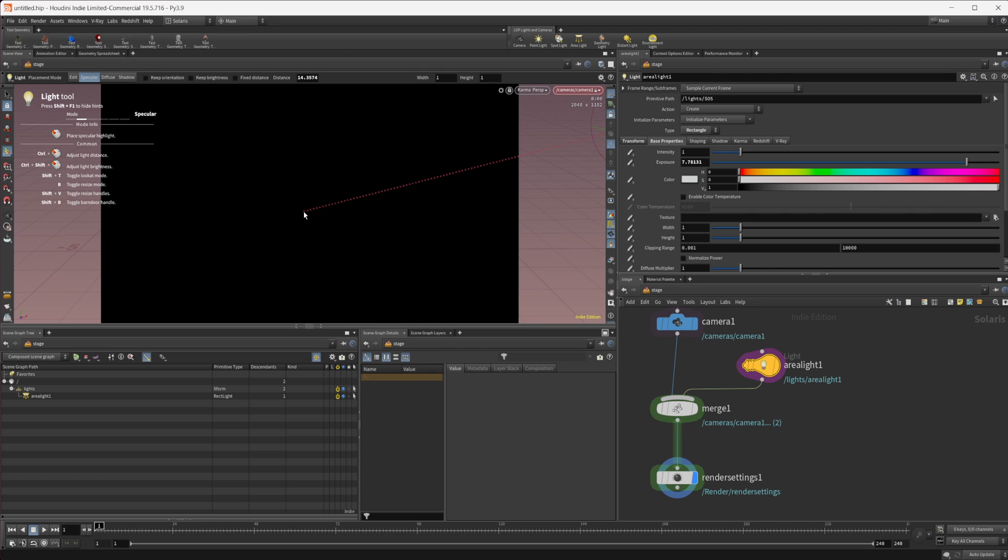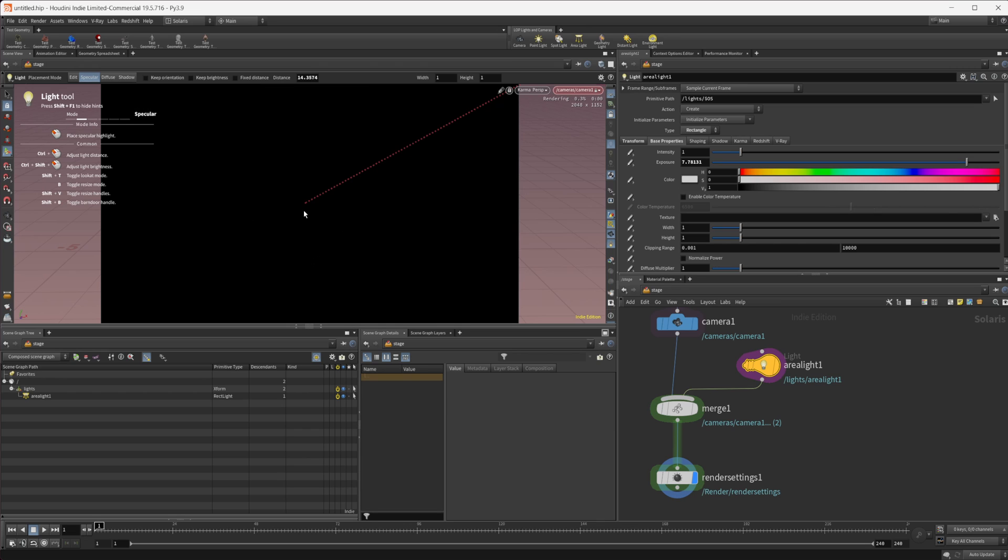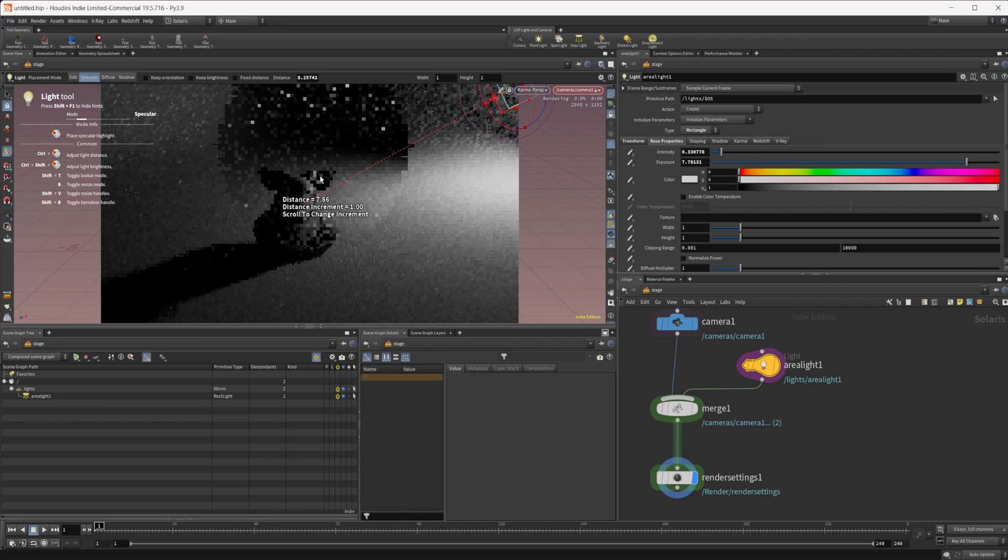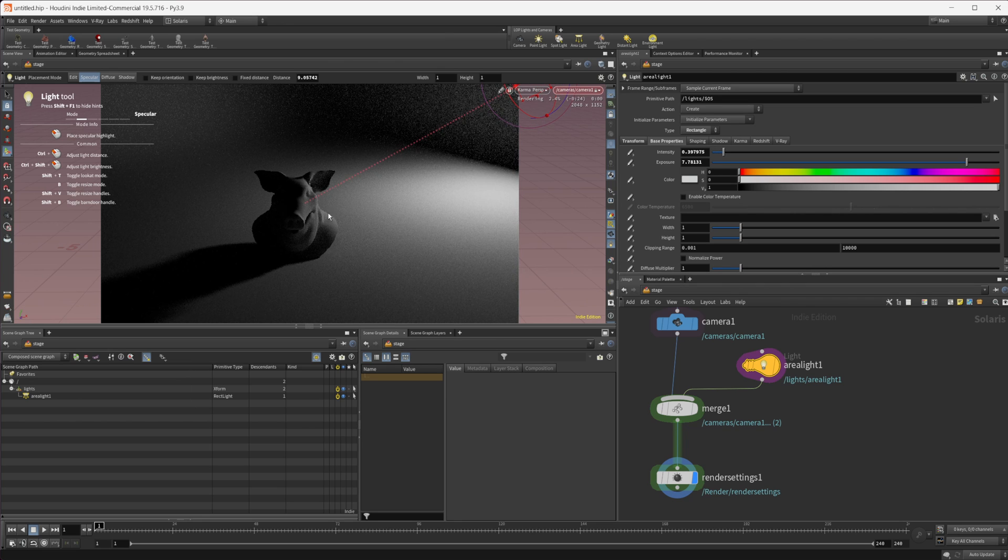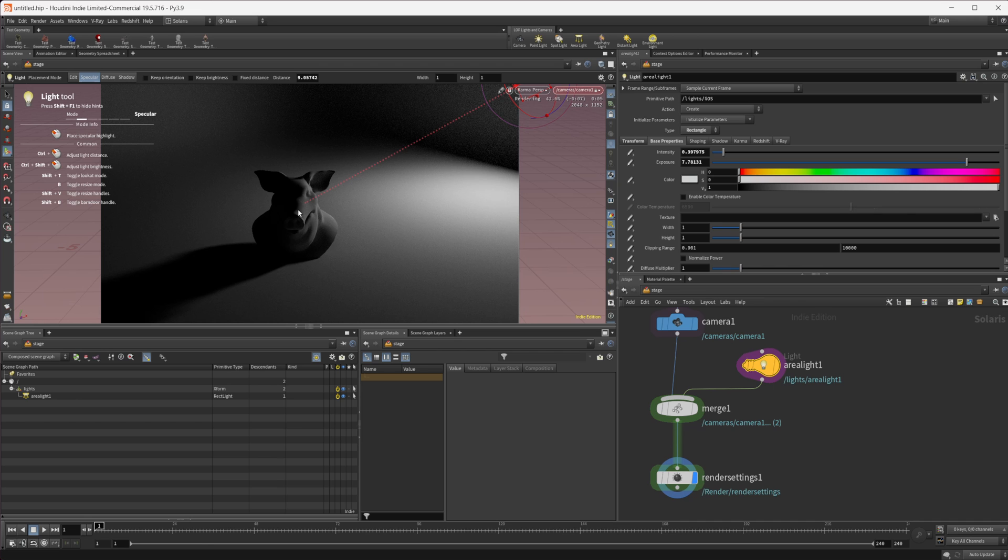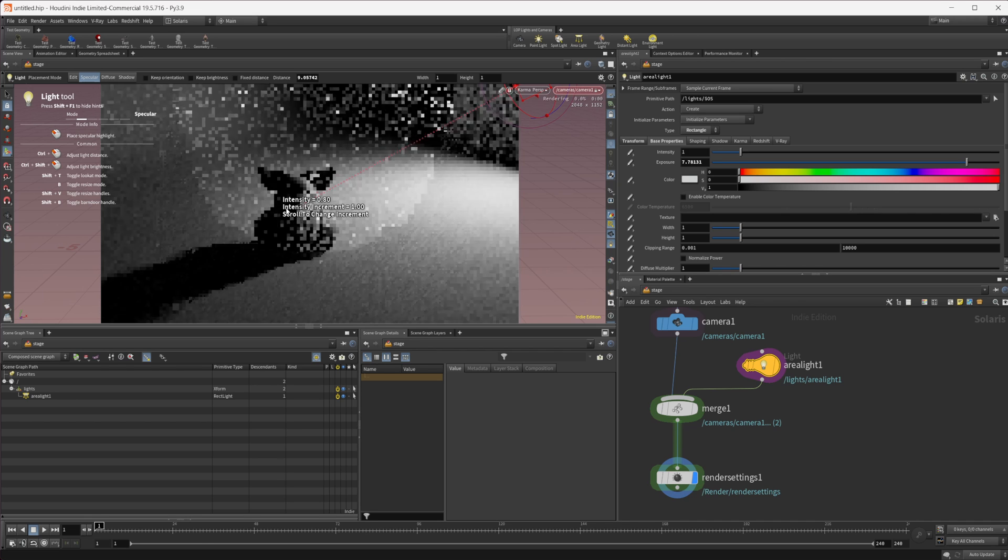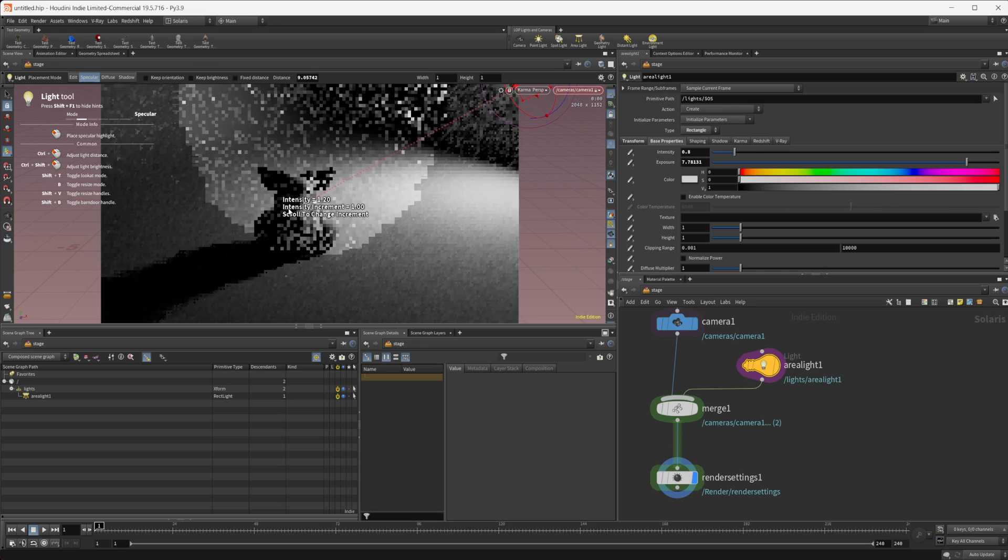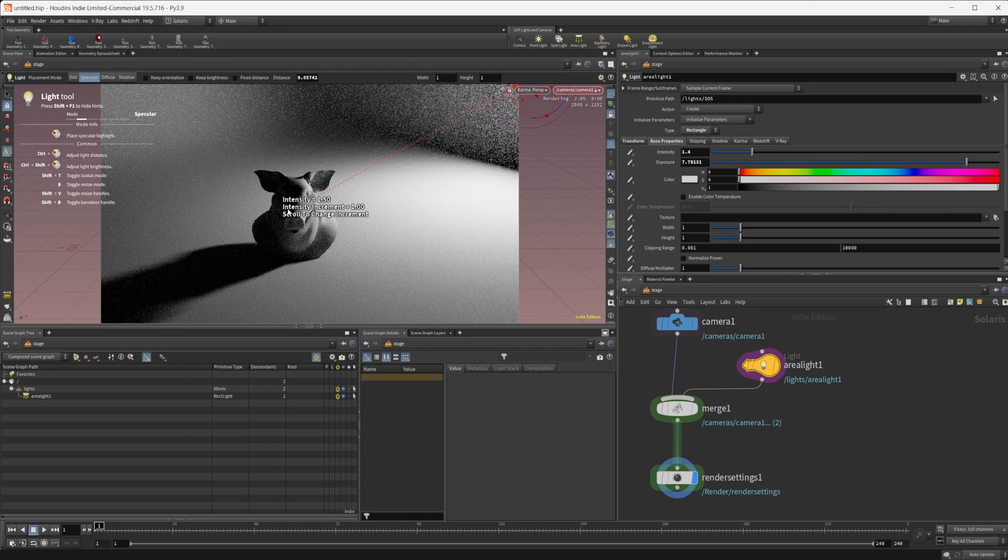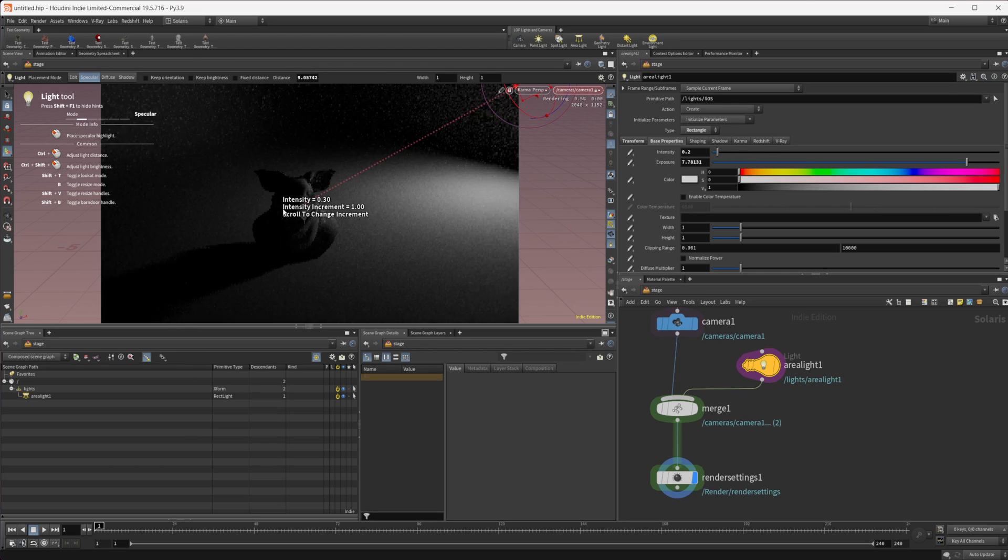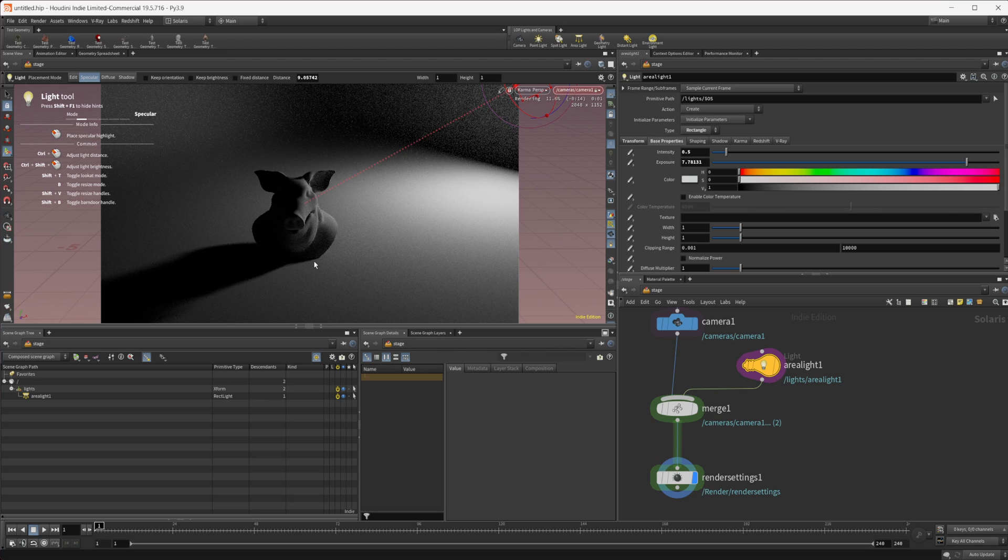By doing that, it allows us to place our specular reflection in that spot. I can click in different spots and it works pretty quickly. If I hold control and click and drag, we can bring that light closer. We can also hold control and shift at the same time and then click and drag to adjust the intensity, which is super useful.